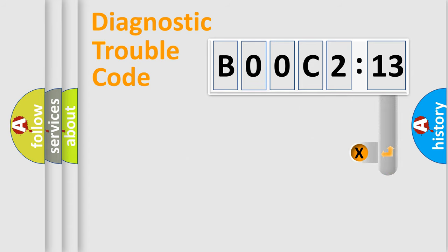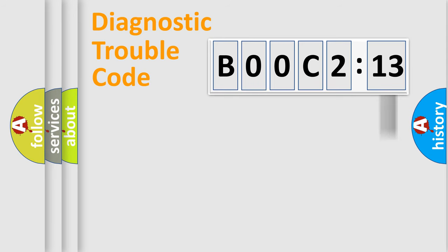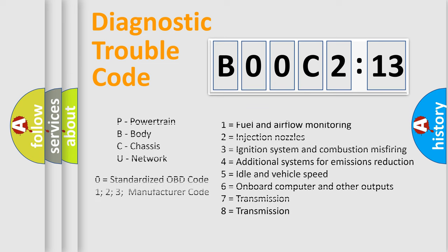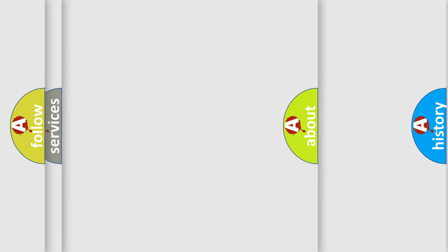The add-on to the error code serves to specify the status in more detail, for example, a short to the ground. Let's not forget that such a division is valid only if the second character code is expressed by the number zero.